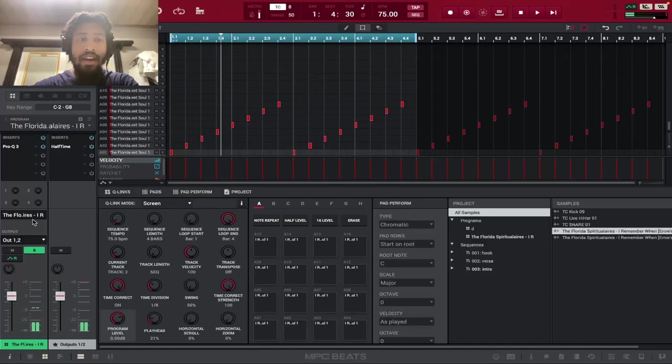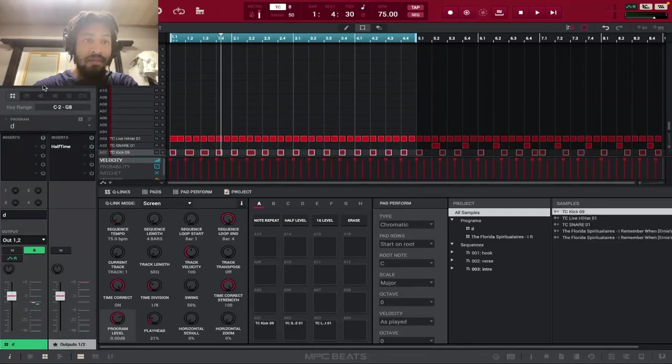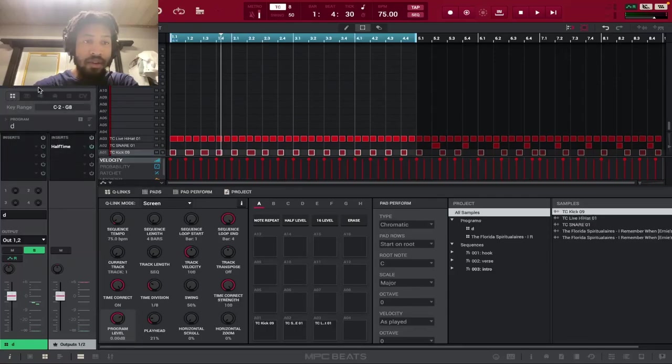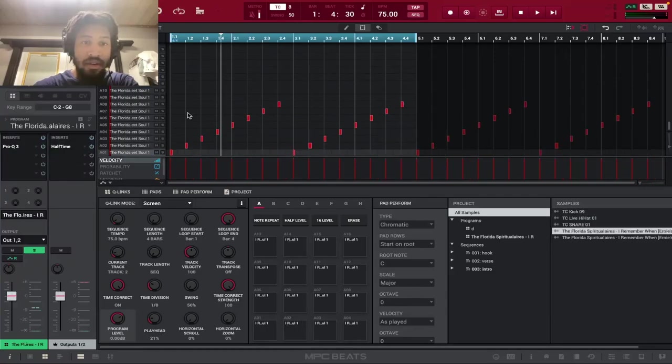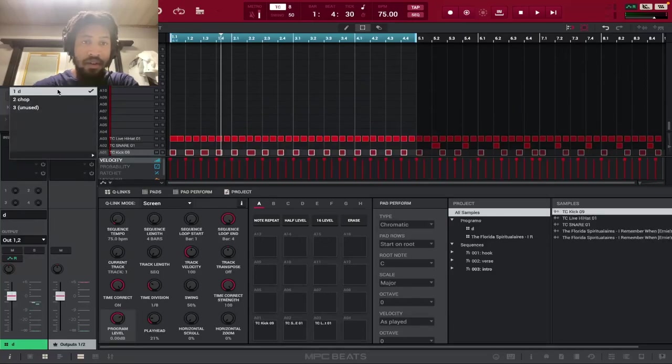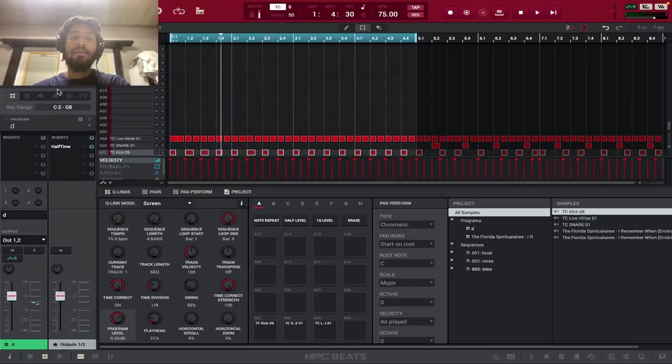So yeah, I just looped that for the intro. But for the intro, I did something a bit different. I did this pretty simple pattern with the drums. I'm going to solo this. So I did this with the drums.